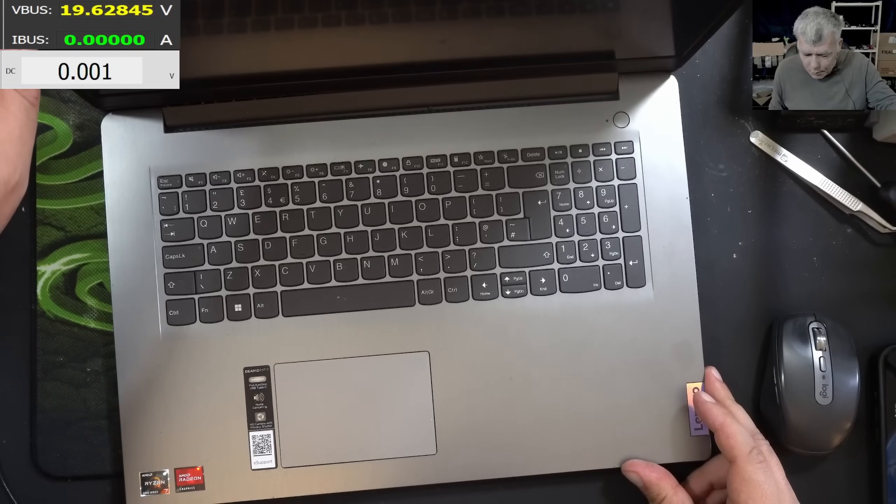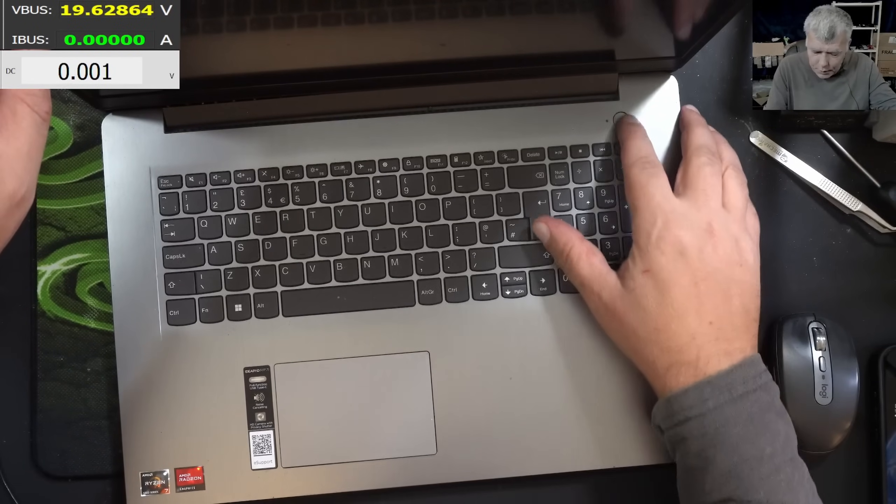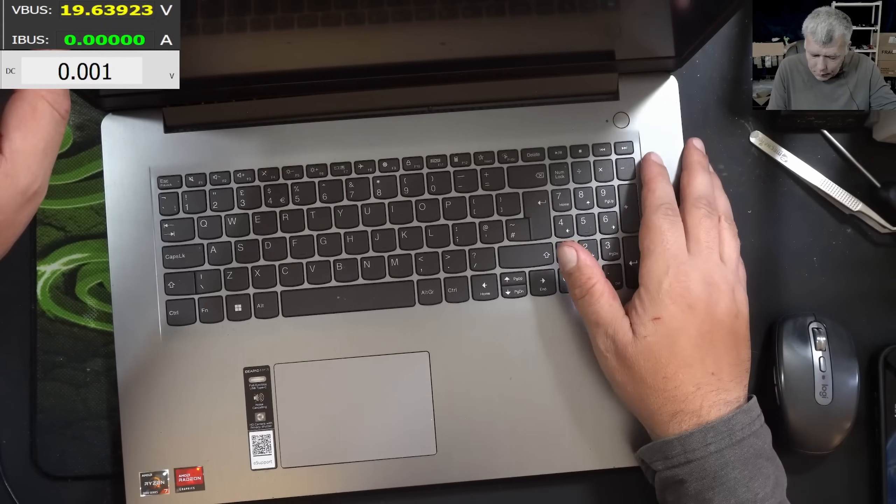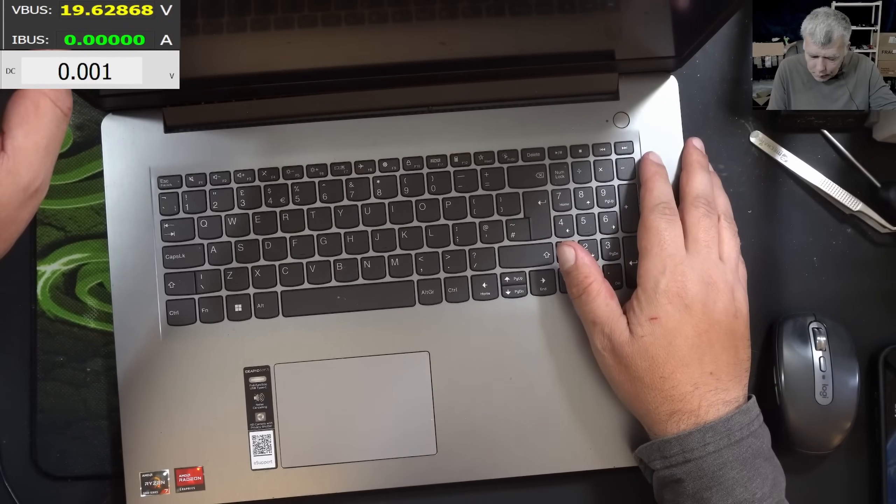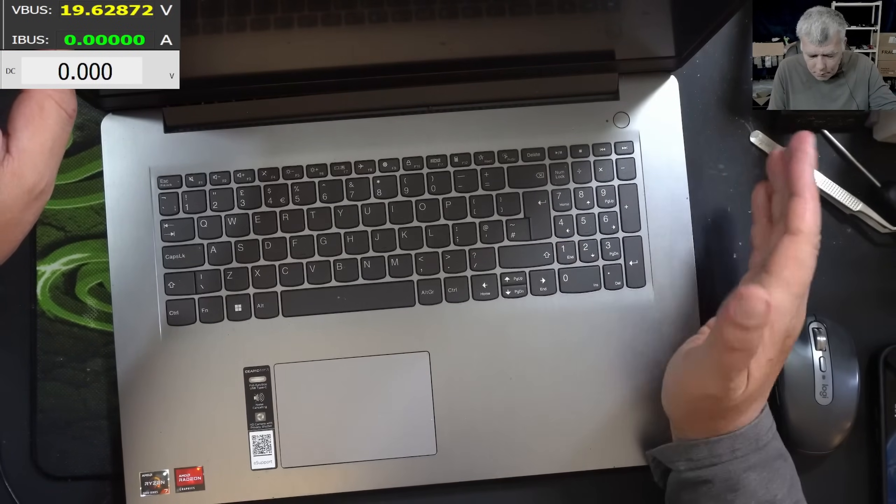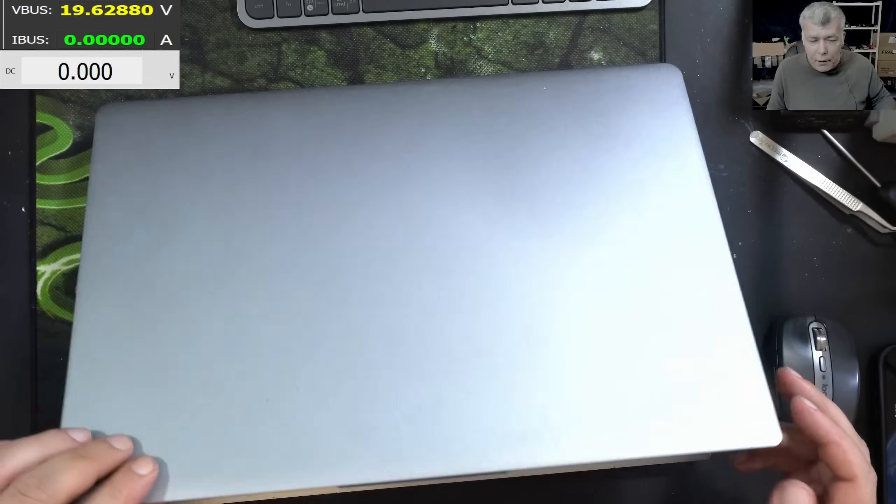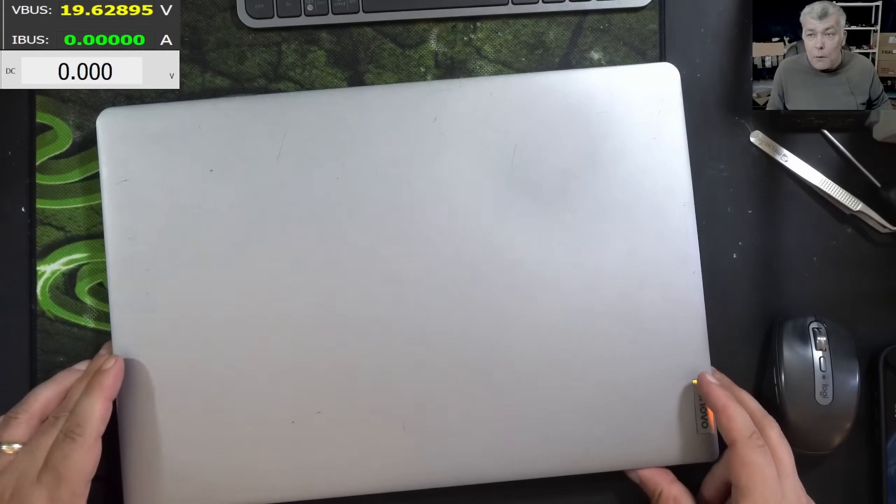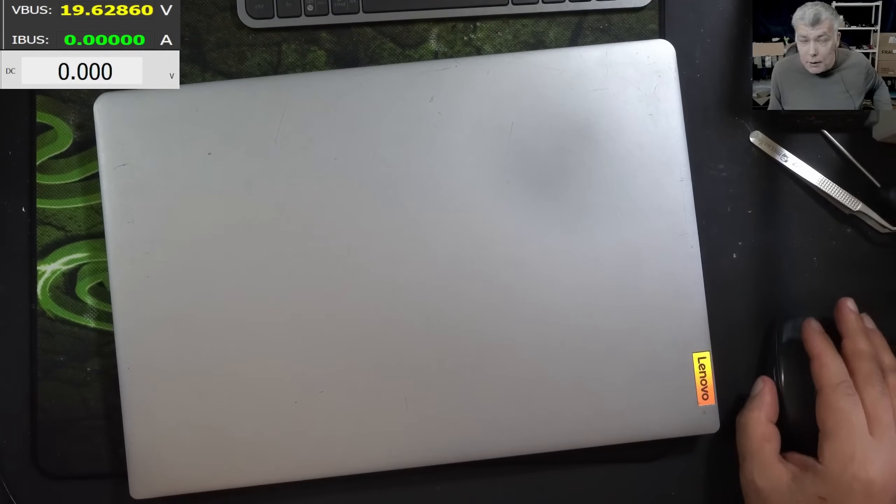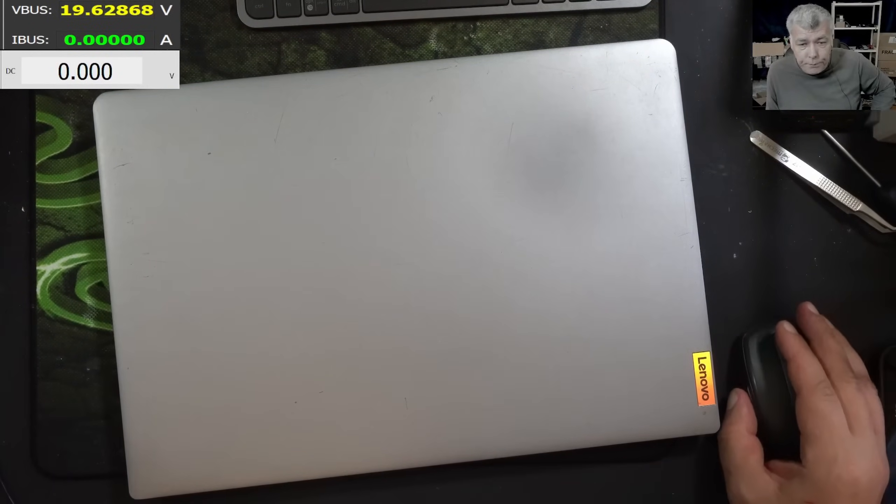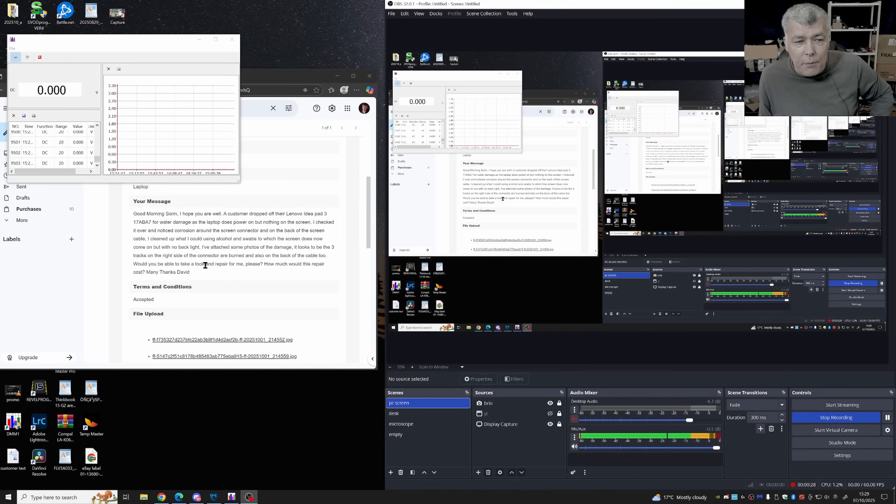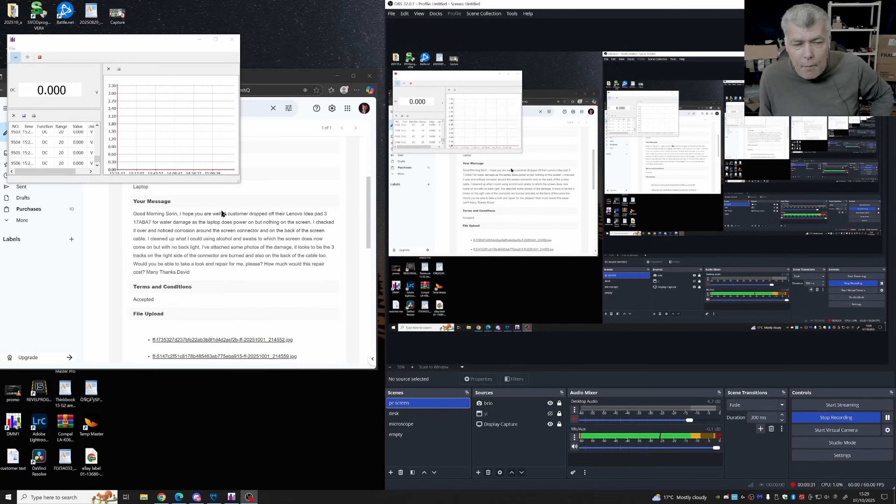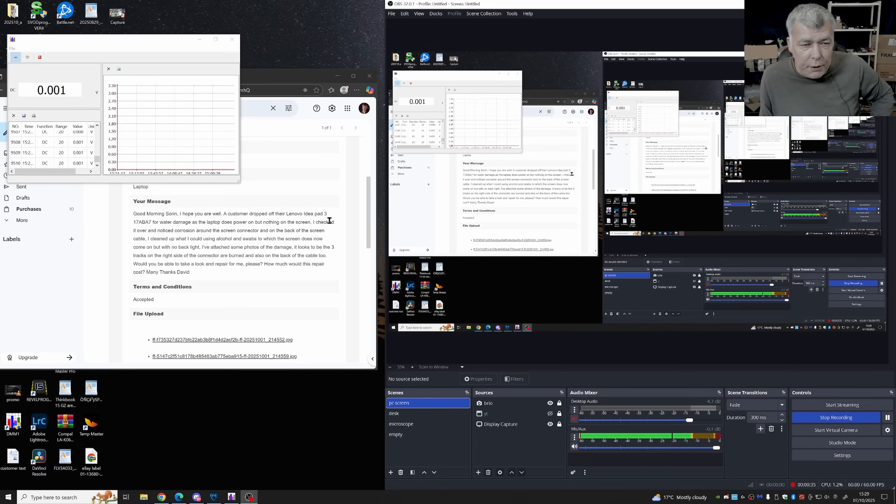The problem with this one, pressing the power button and it's doing nothing. Anyway, we have the customer email. So what the customer is saying, I'm assuming it's a computer business. A customer dropped off their Lenovo Ideapad 3 17 for water damage, as the laptop does power on but nothing on screen.